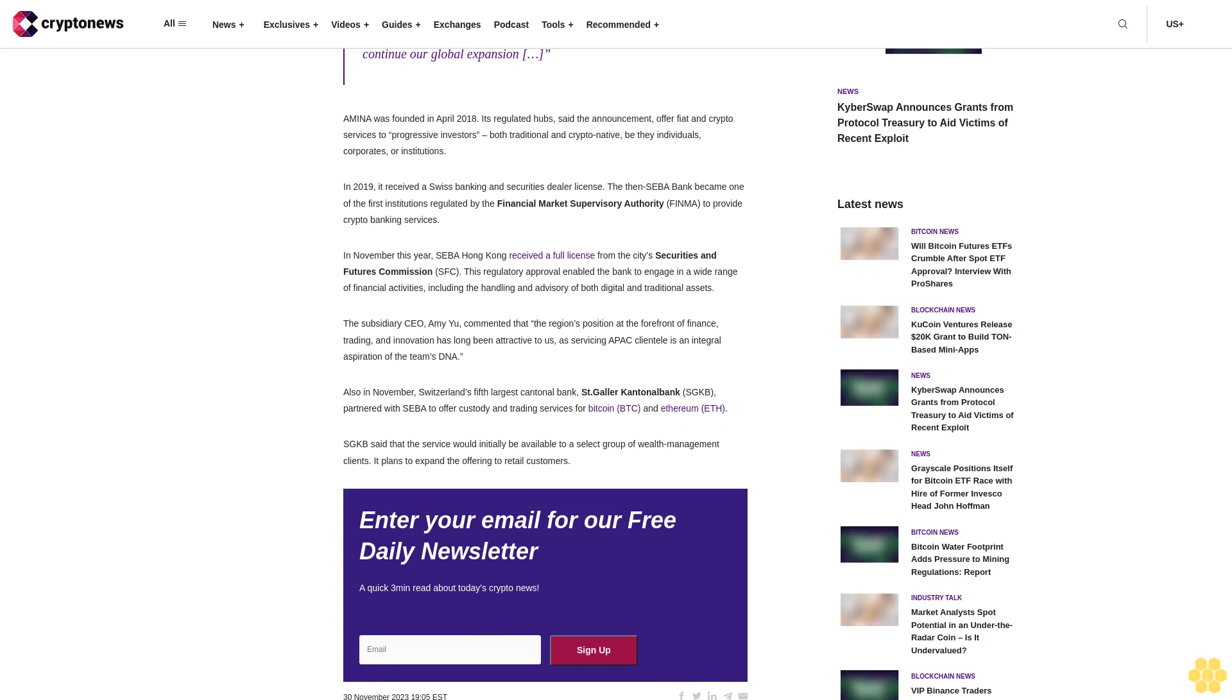Crypto-friendly Swiss-based SEBA Bank AG has announced its new brand identity, Amina Bank AG. According to the press release shared with Crypto News, the rebrand will not affect the bank's current clients other than encountering the new name.